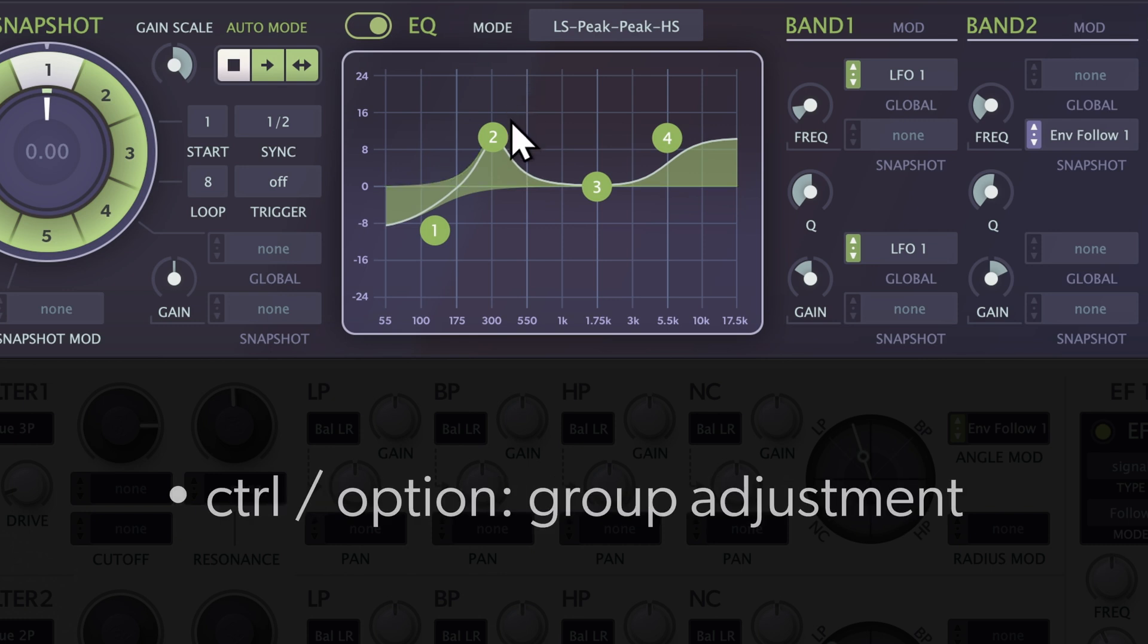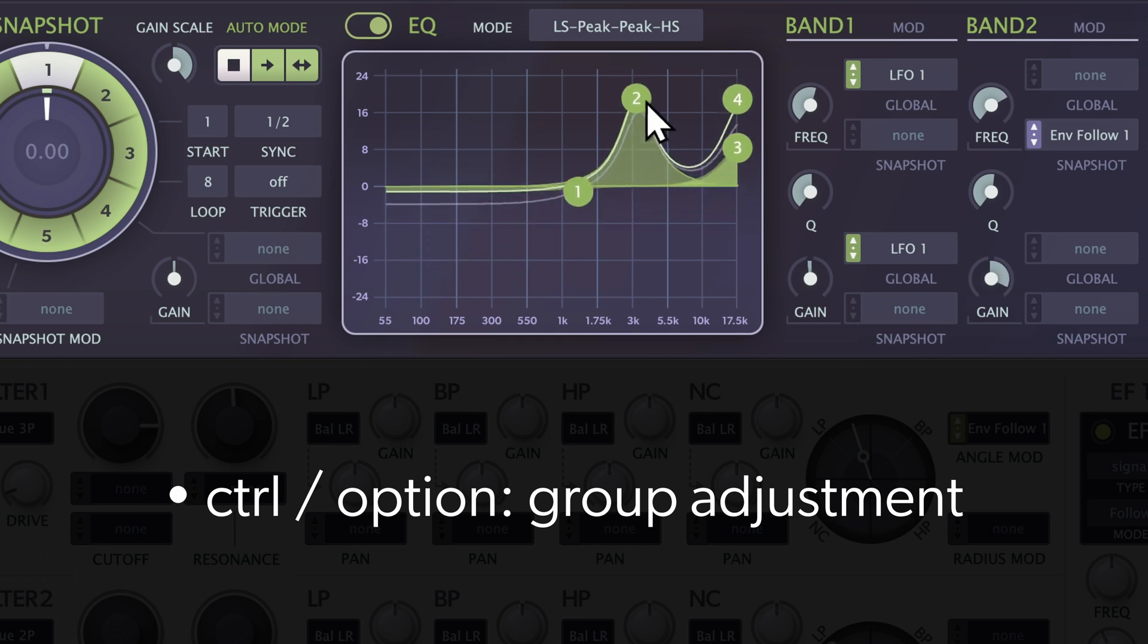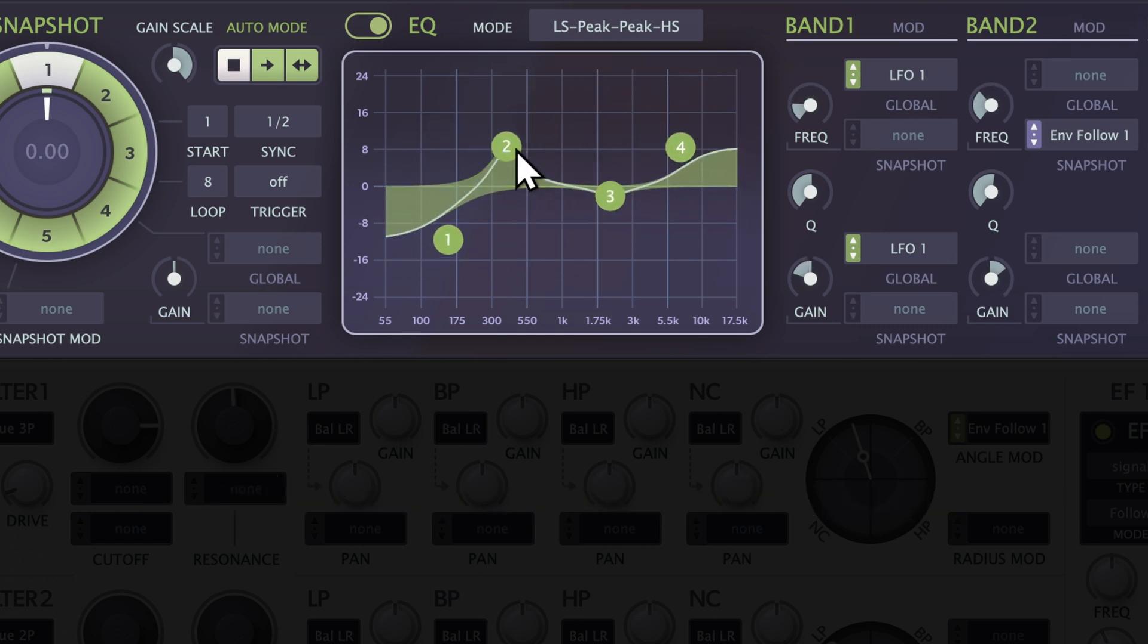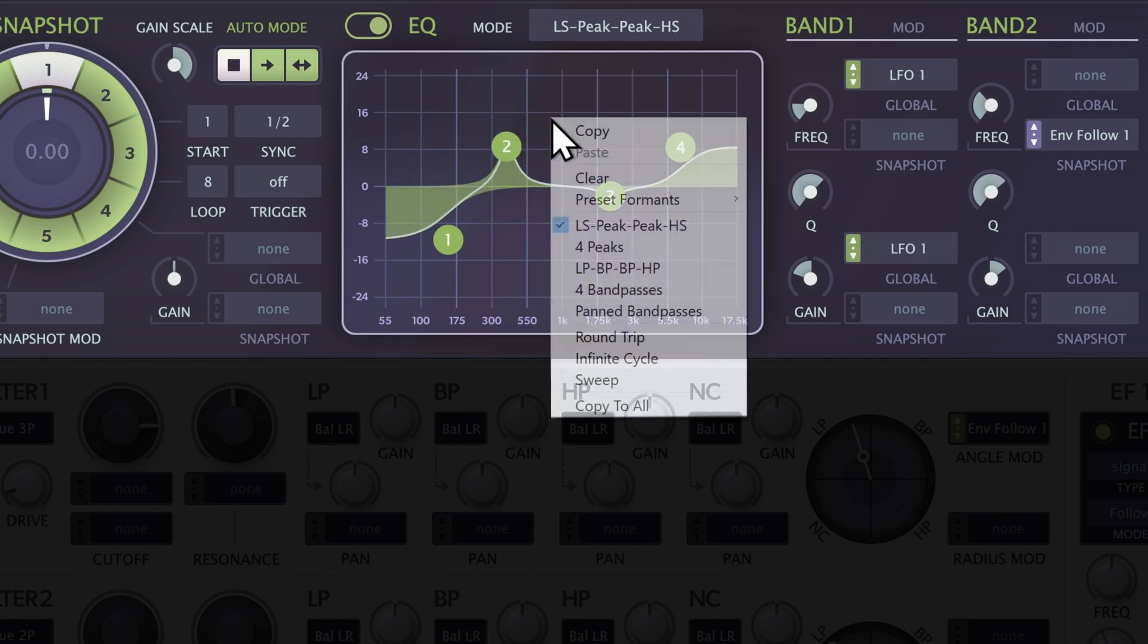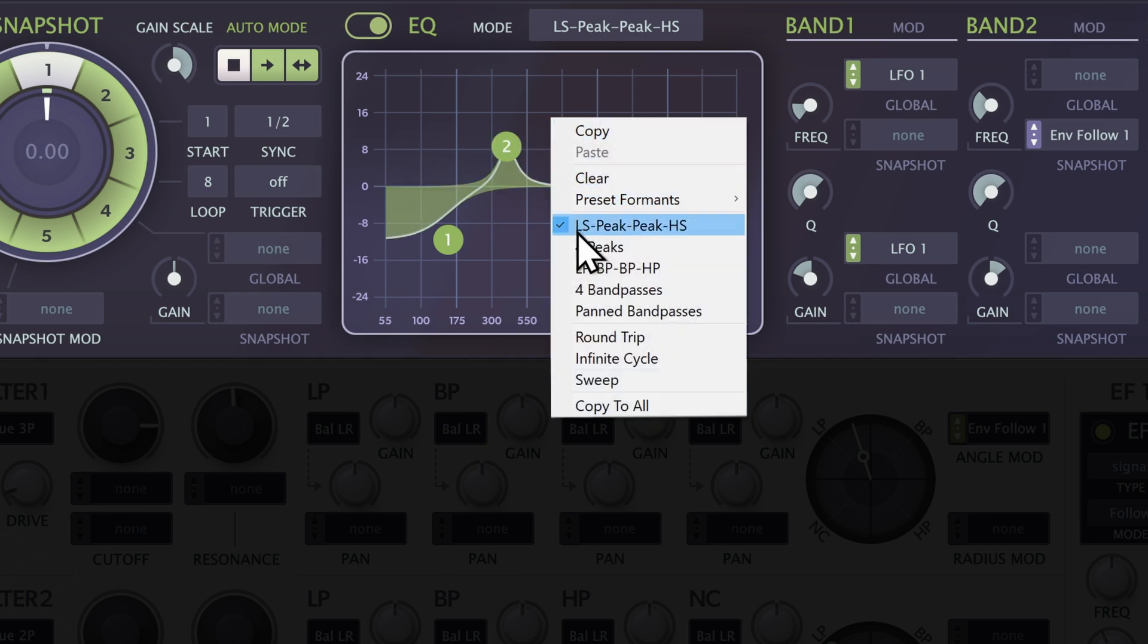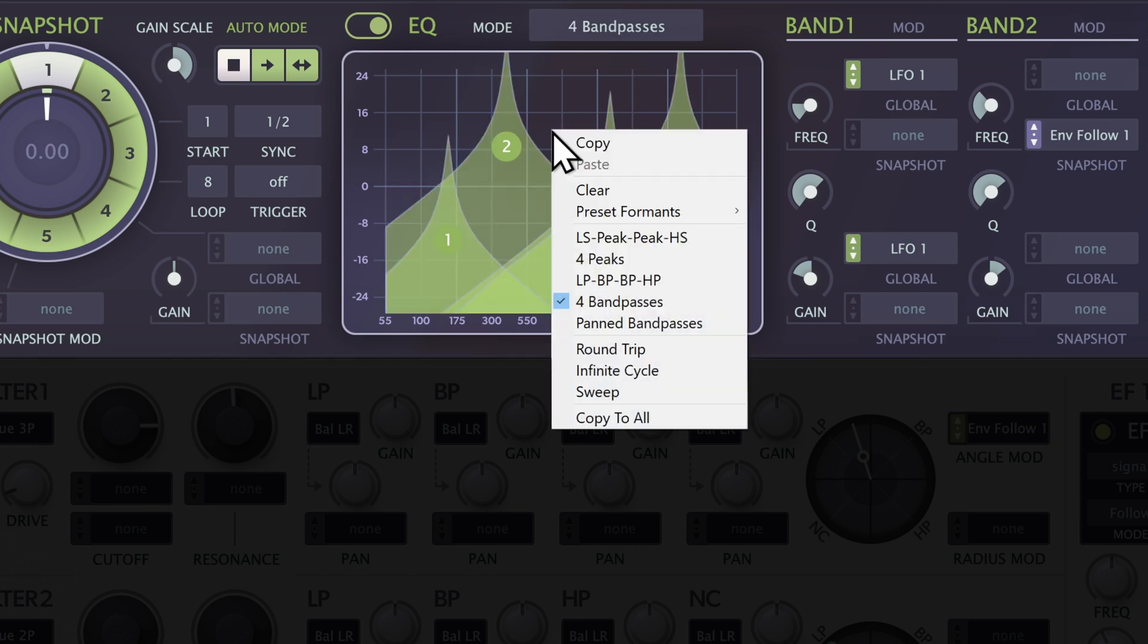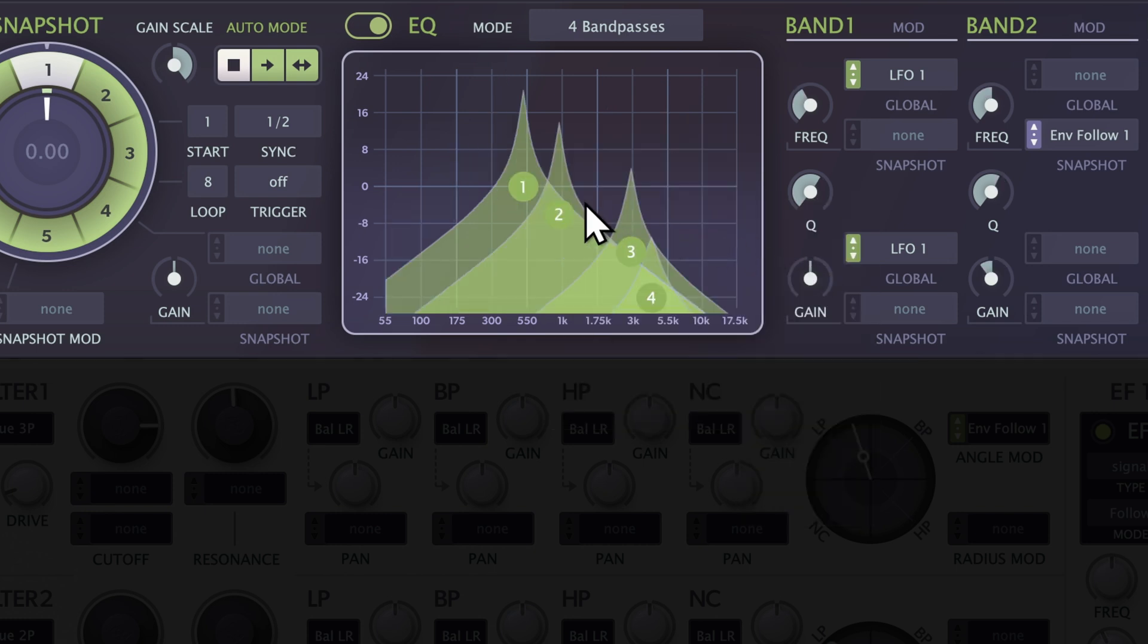Holding Control or Option lets you group adjust all four bands. Right-click anywhere to choose between five EQ modes, for example the four band passes mode. Under Preset Formants, we've included the most common formant frequencies for vocal filtering.